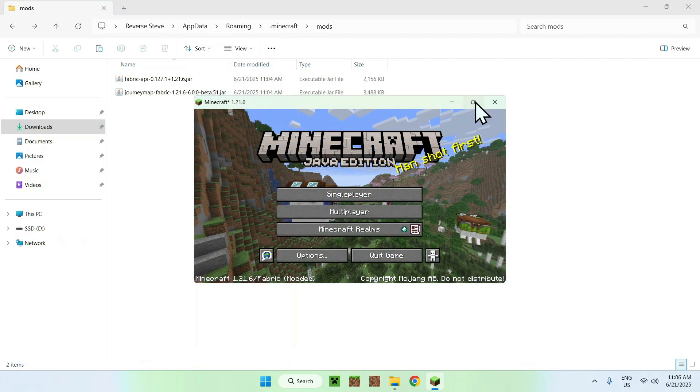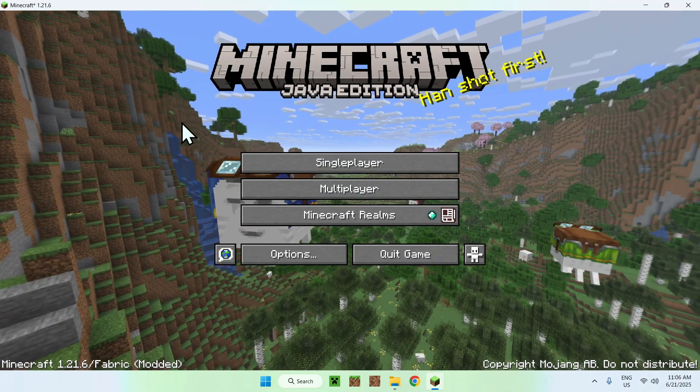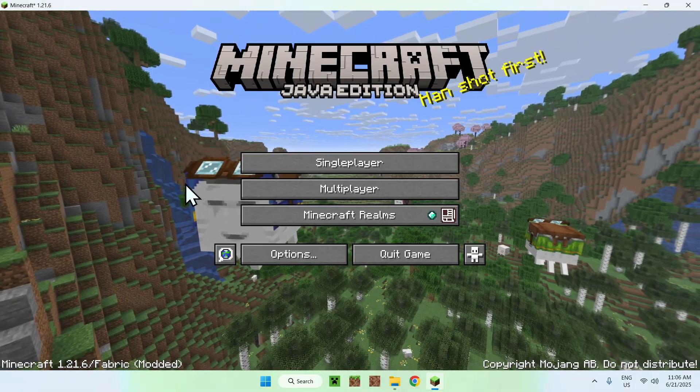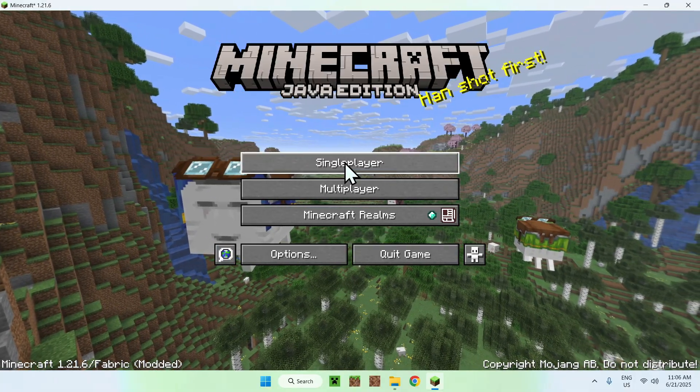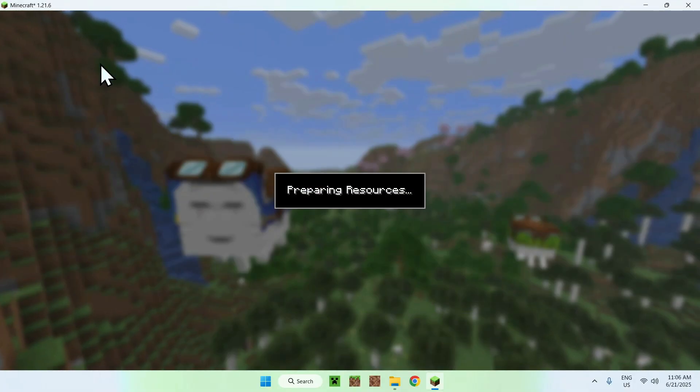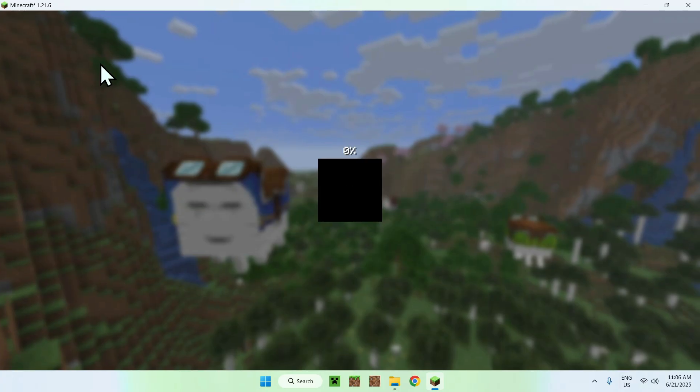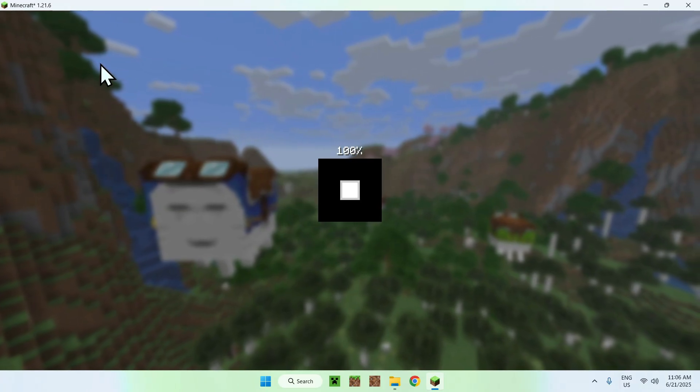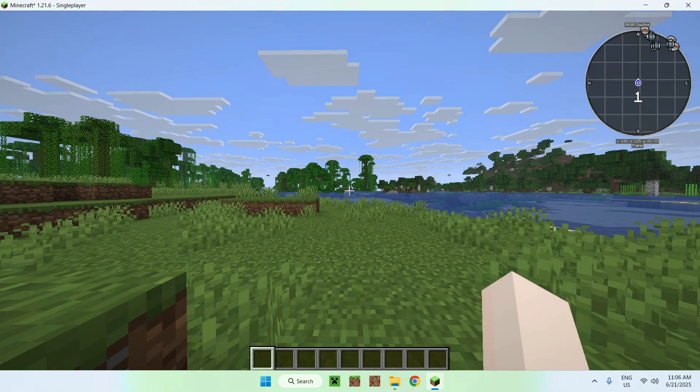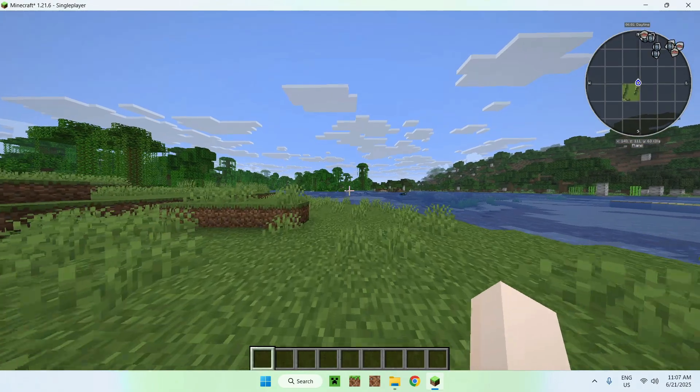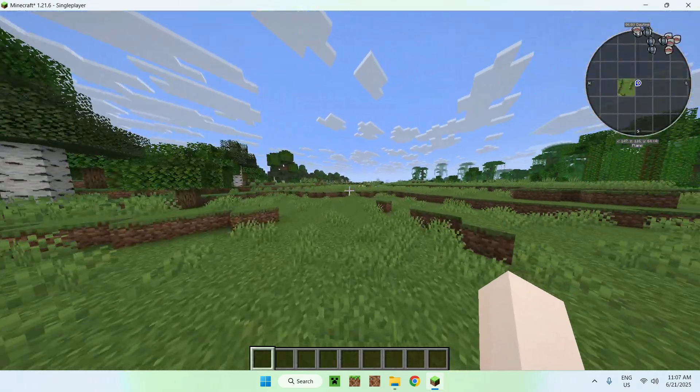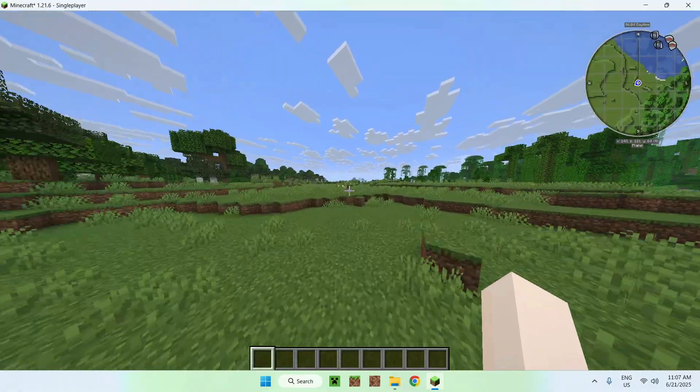Once Minecraft has opened, go to single-player and enter a world. You'll see that we have JourneyMap active. On the top right corner, you can see the JourneyMap minimap.